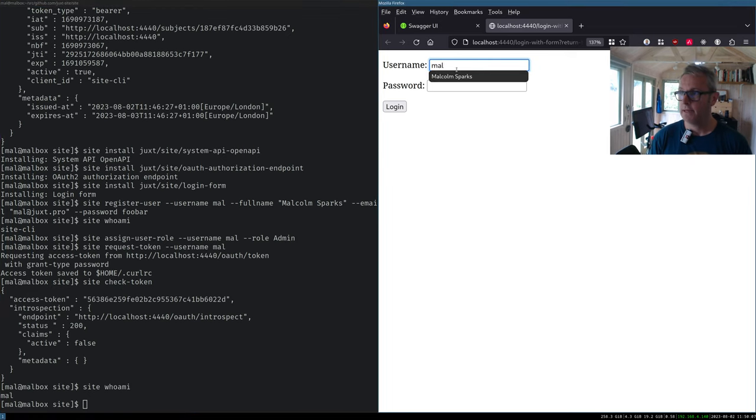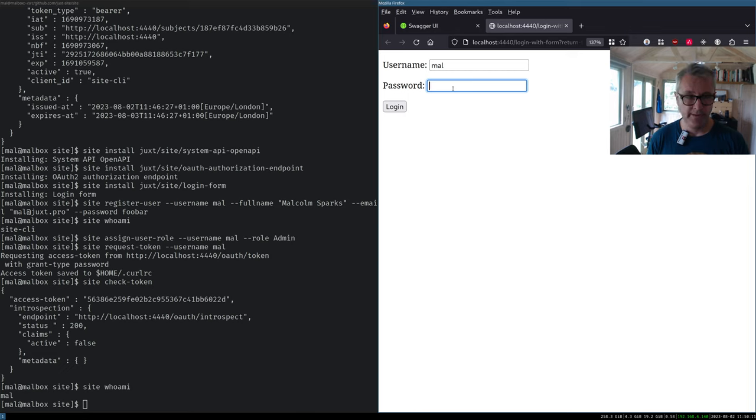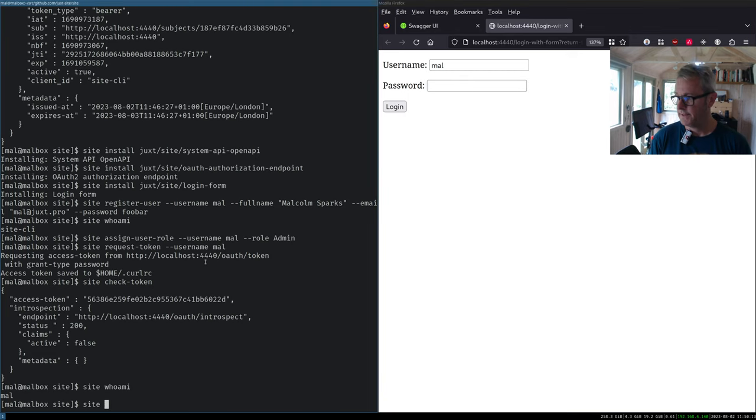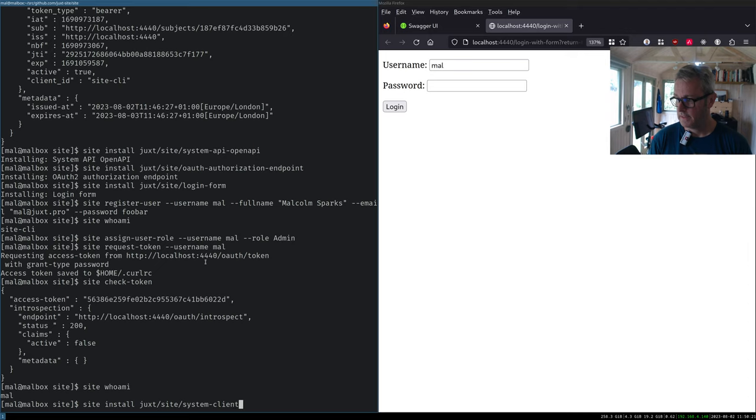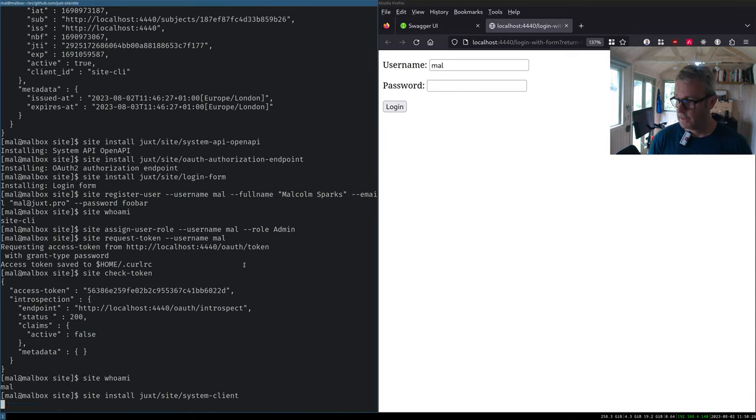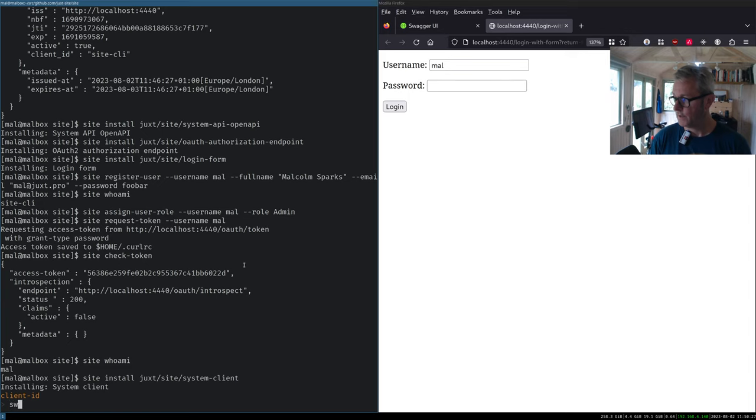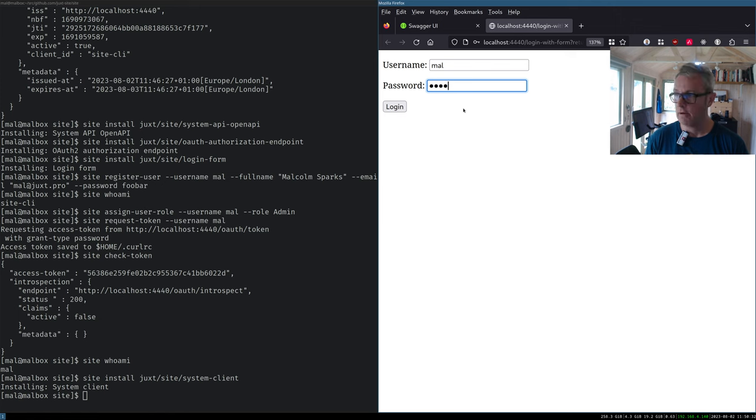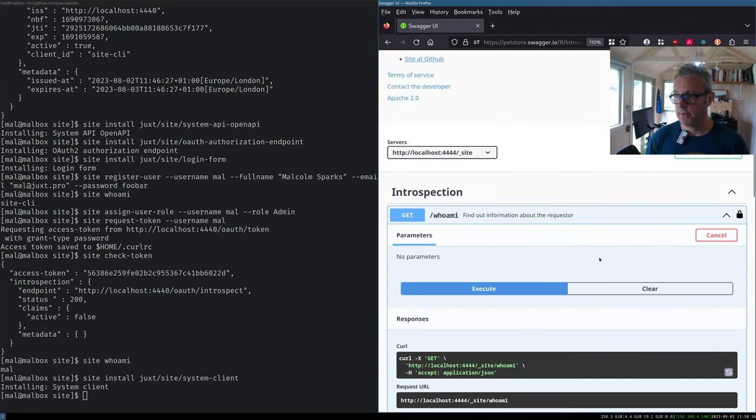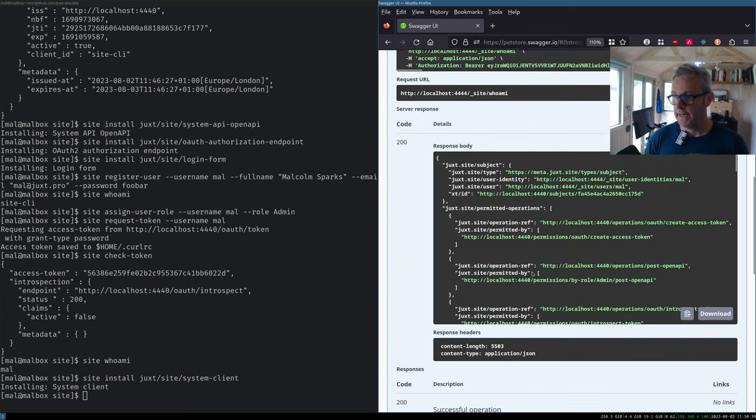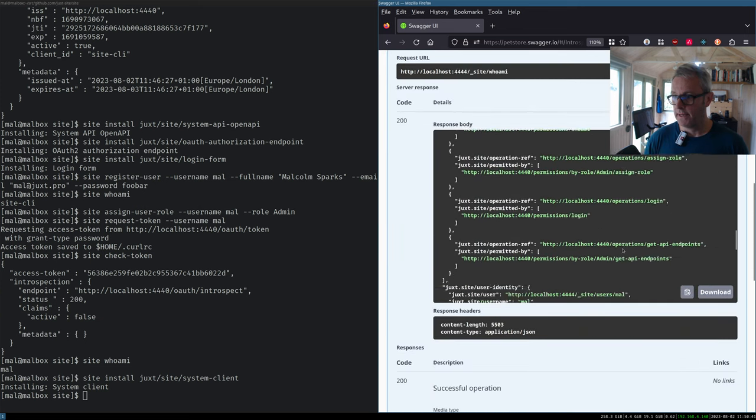So I should be able to log in here with the same token. But bear in mind, there's one thing that I have to do. And that is to register this, or register this client. And I can do that with yet another system client. This is the client registration that represents this Swagger UI. So I'm going to call it Swagger UI. Okay. And now I can log in, finally. And we've logged in. I can close that box. And I can re-execute who am I? And I will say, okay, well, I should be Mal down here.